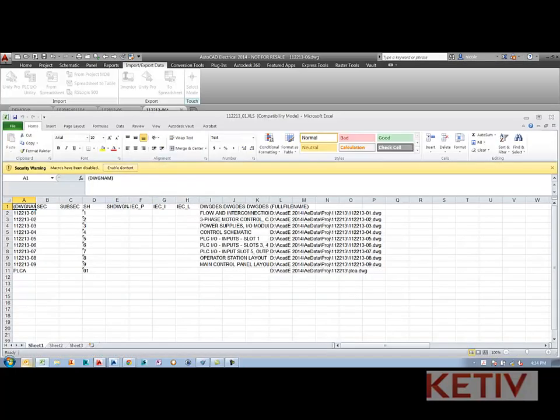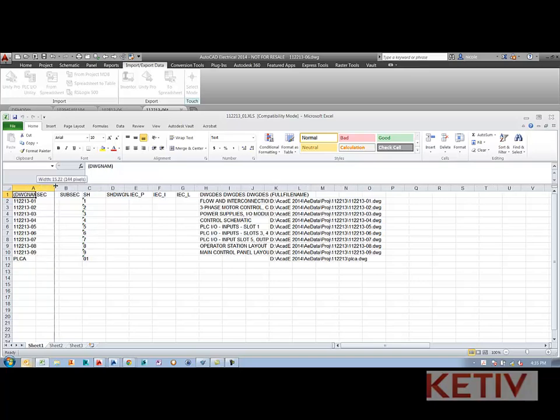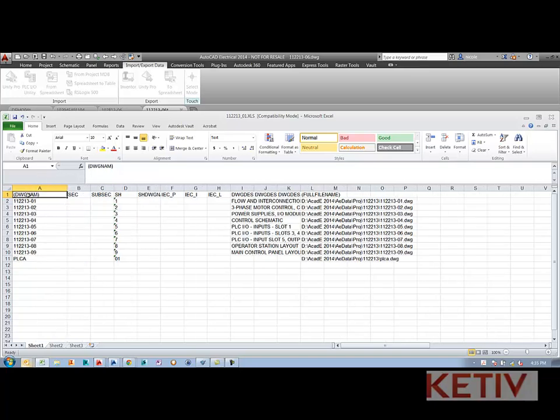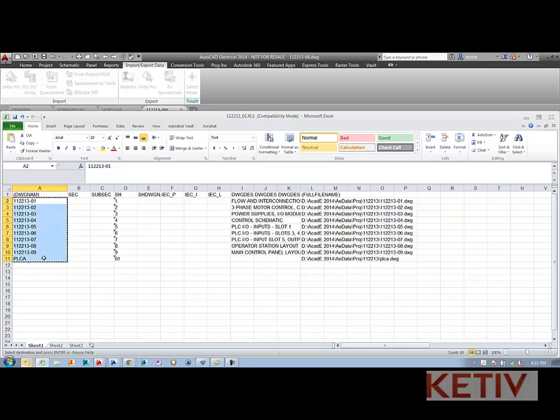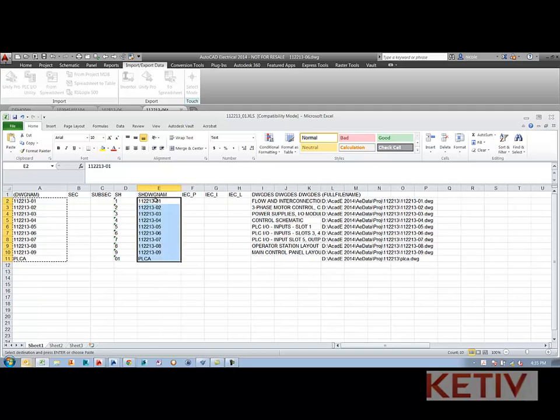I'll go ahead and enable content. Notice that the drawing name is one of the fields that's automatically populated. This is that drawing name for AutoCAD Electrical without the DWG. I can just simply copy this column to the sheet drawing name column, which is that %D field.